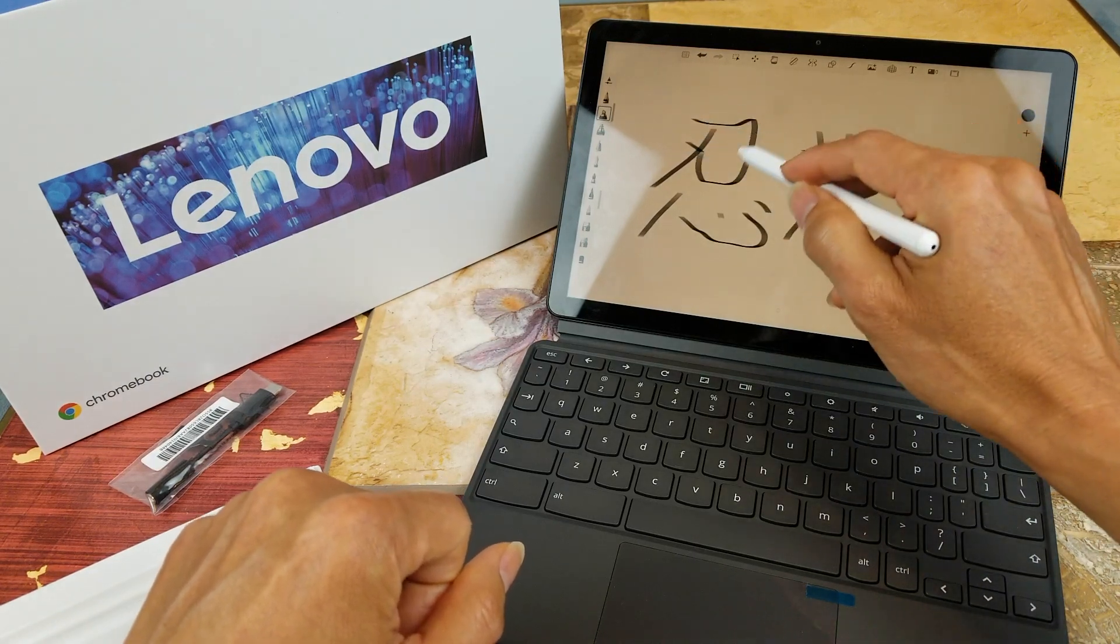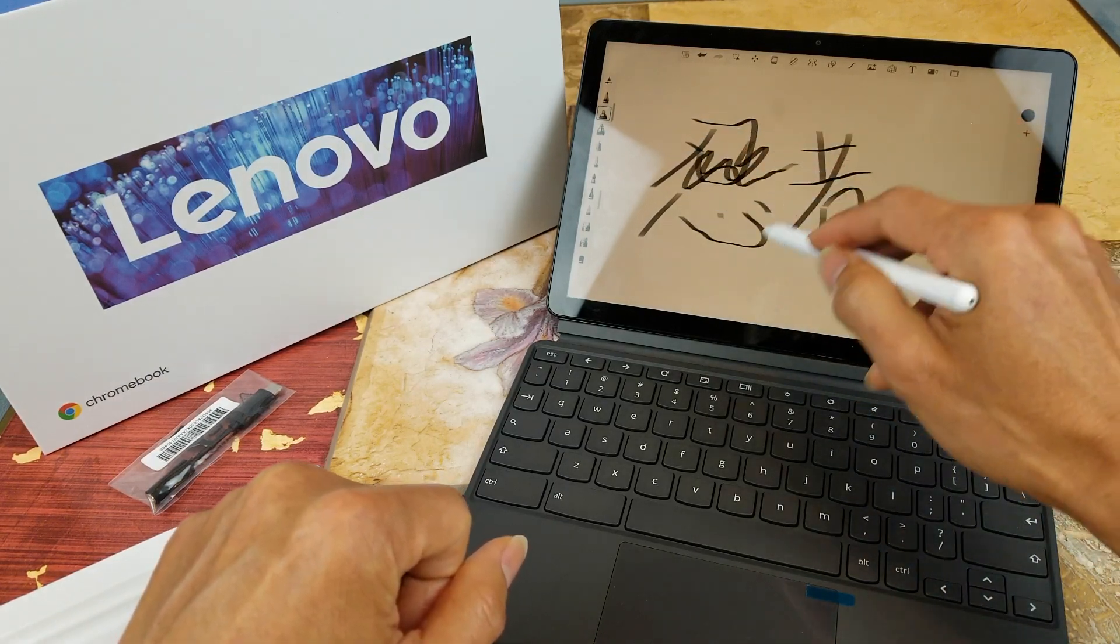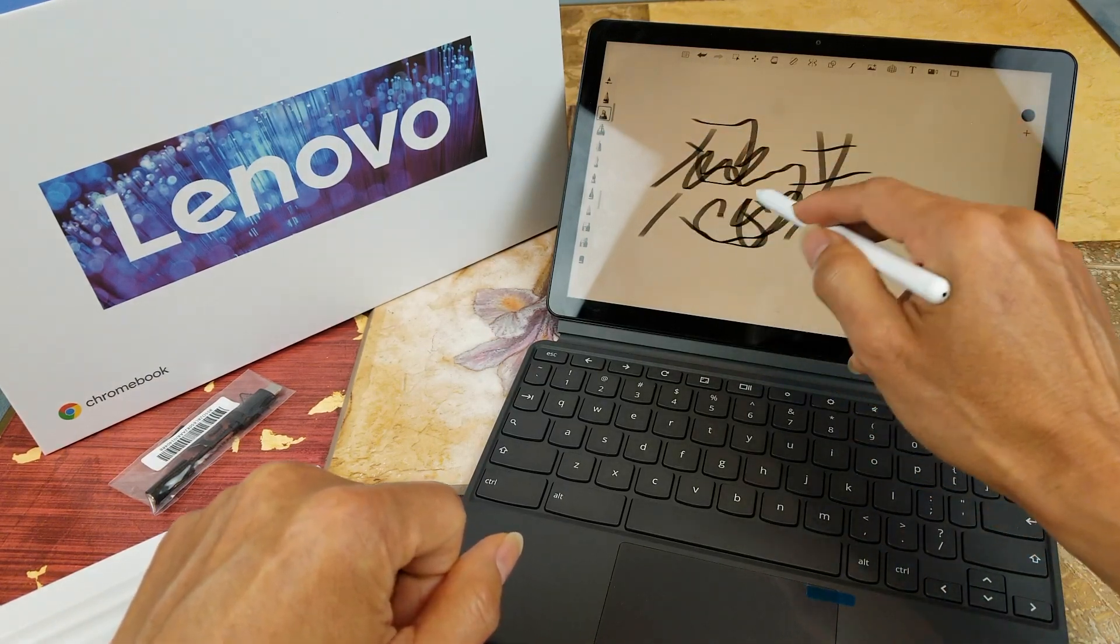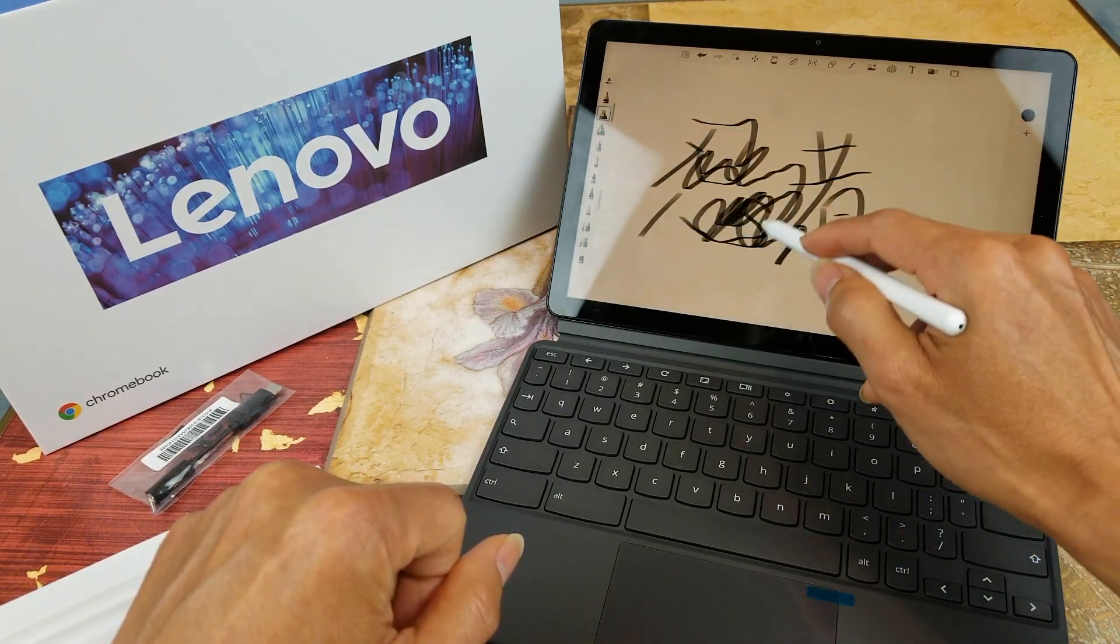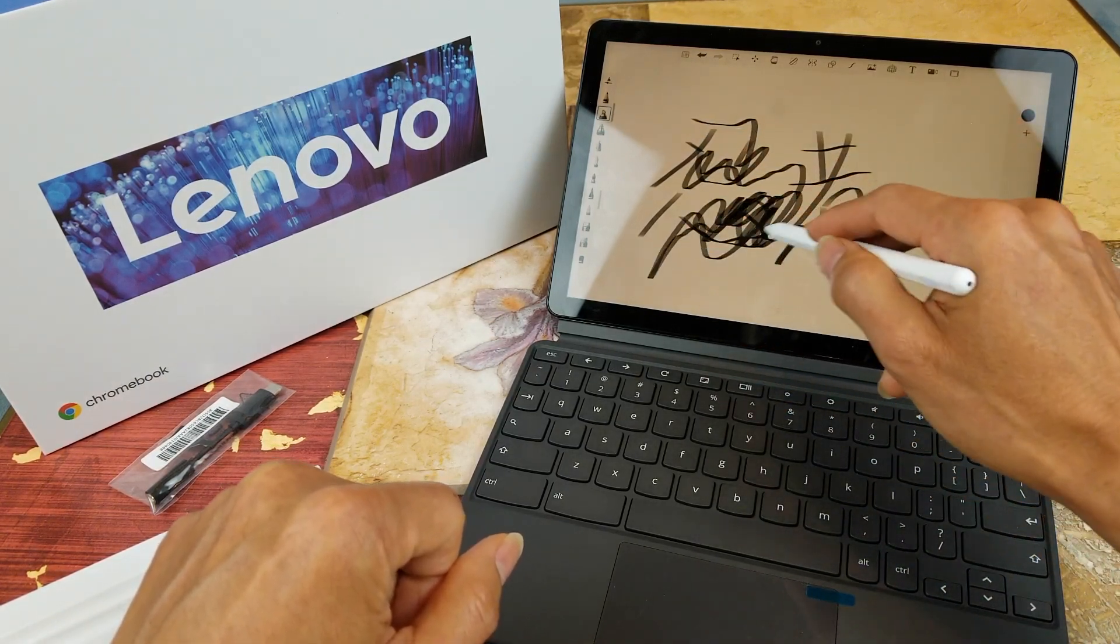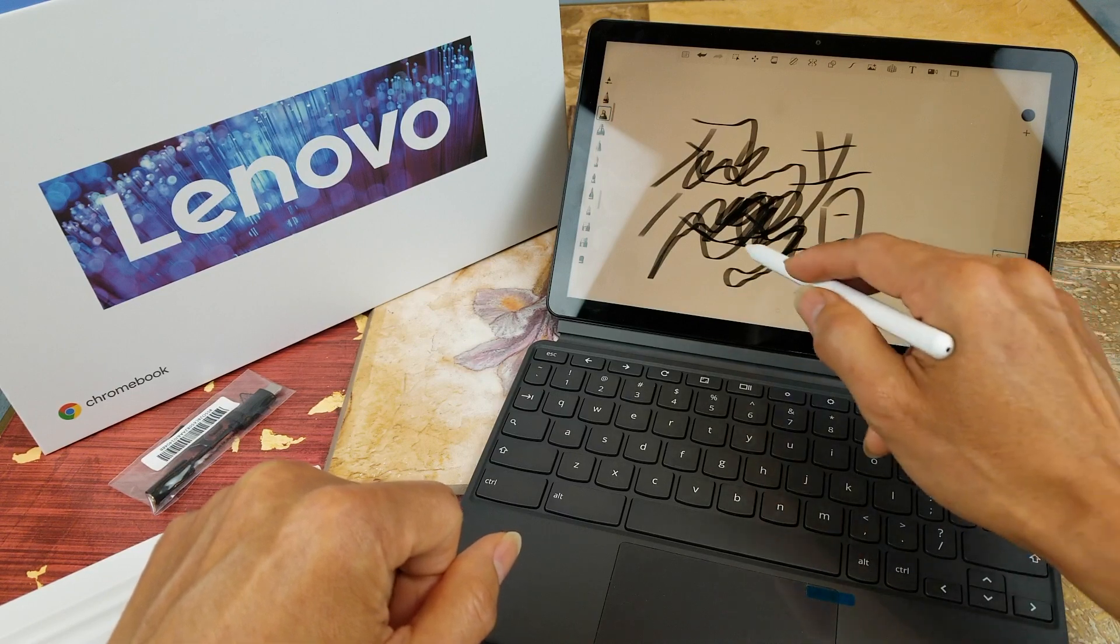Right, so in case you guys want to draw something, it's a pretty good sketchbook.